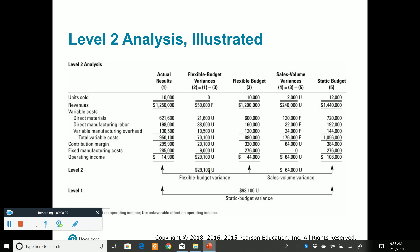The difference between column one and column three is called the flex budget variance. We came in way under: the flex budget expected $44,000 operating income, but we actually got $14,900, still an unfavorable flex budget variance. The difference between column three and column five — the flex budget versus the original budget — is all because of sales volume, the 2,000 unit difference. If you add up the sales volume variance and the flex budget variance, you get the overall static budget variance.